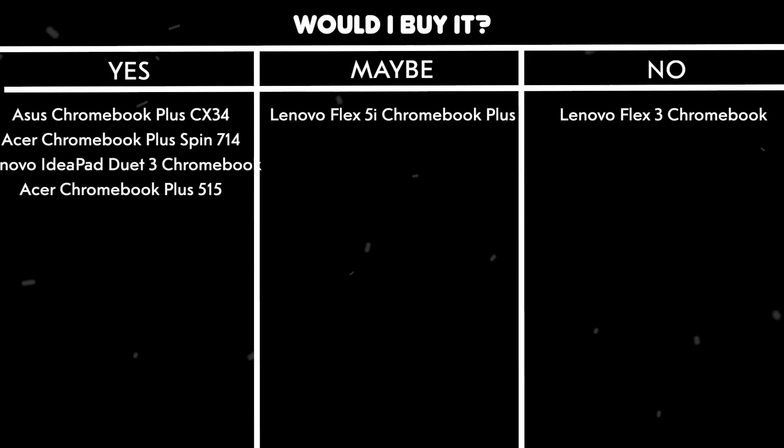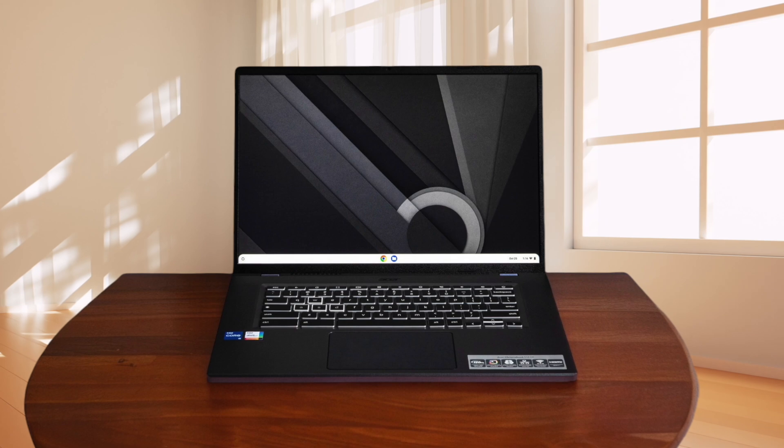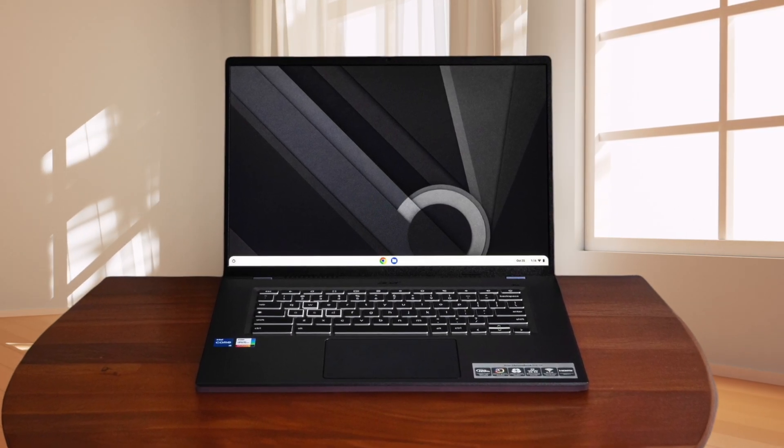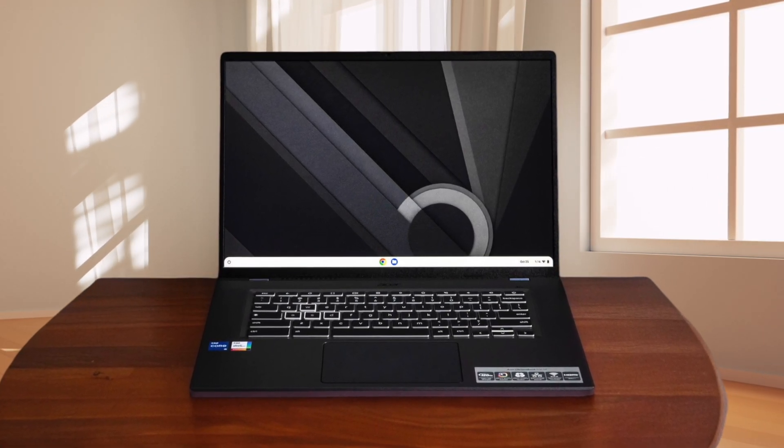Would I buy it? Maybe. It's a good option if you want a large-screen Chromebook with gaming features, but there might be better choices depending on your specific needs.